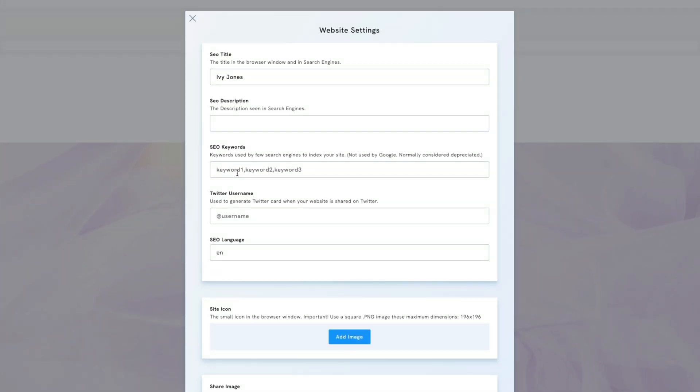SEO is a vast topic, so we will only go through basic features such as adding SEO titles and descriptions. We'll start with SEO settings for your website. At the top, you can find four SEO options: Title, description, keywords, and language.